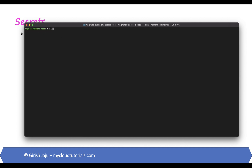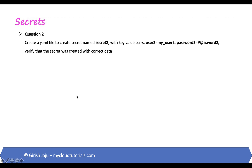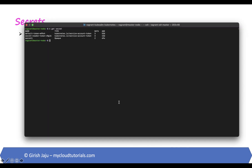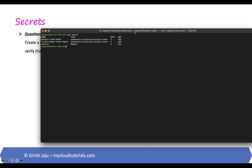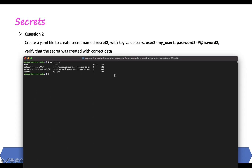Let's move on to the next question. Create a YAML file to create a secret named secret-two with key-value pairs user-two and password-two. Verify the secret is created with correct data. In this case they're asking us to create a YAML file, so we will create one — let's call it secret-two.yaml.